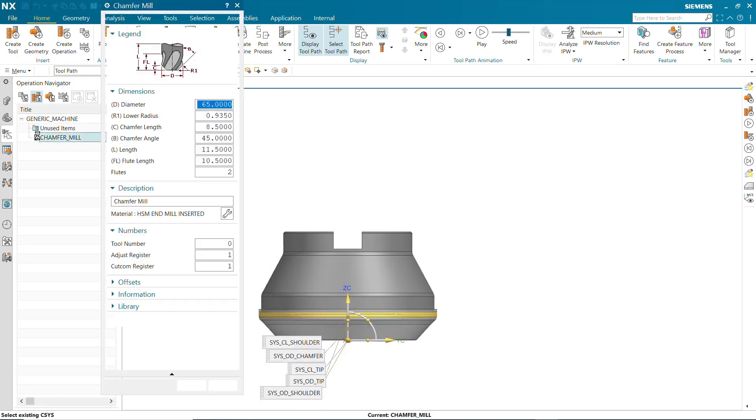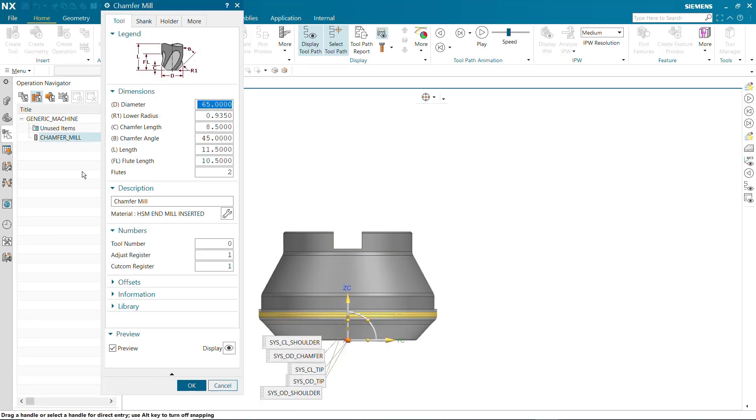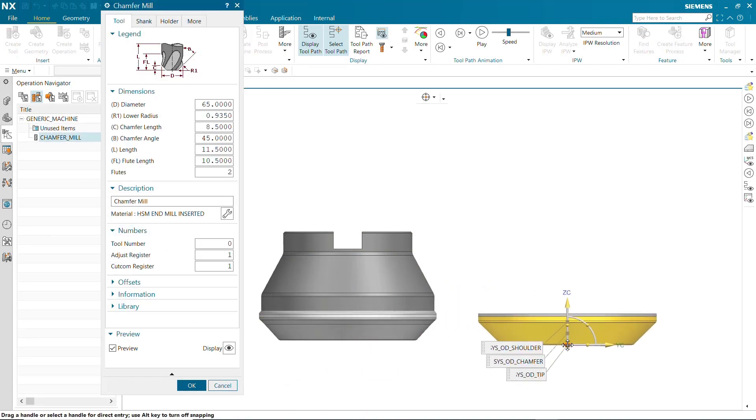Displayed here is a solid body from which we will extract the step parameters to create a new shank.